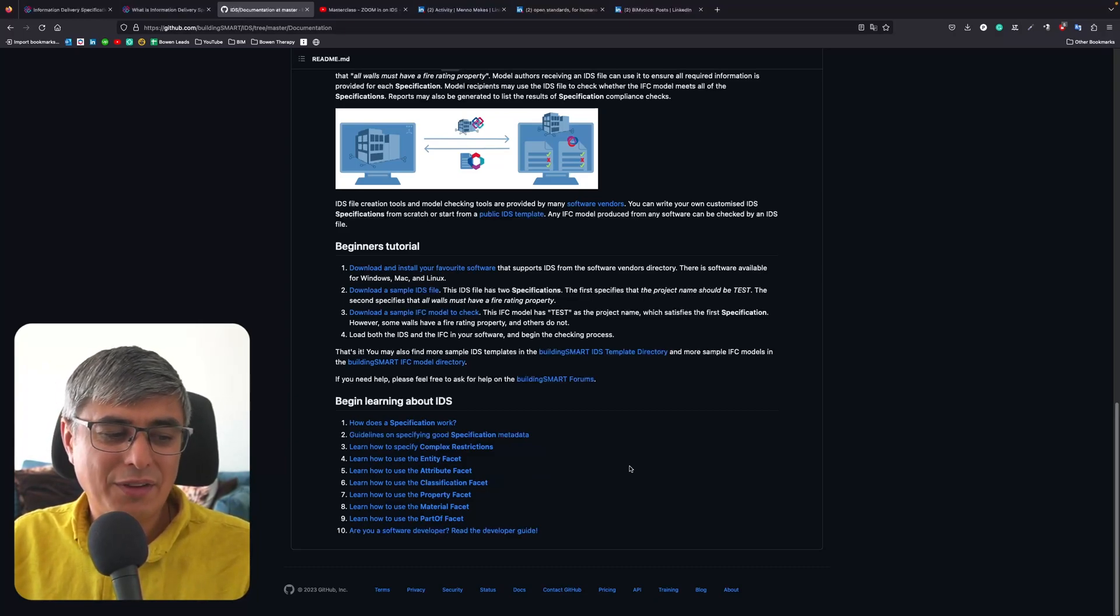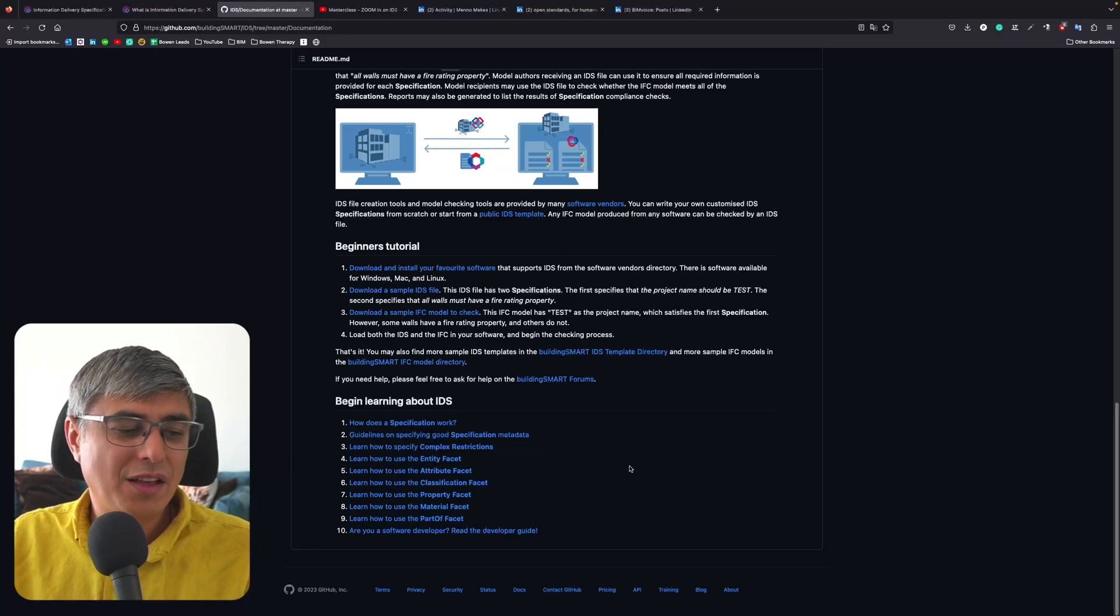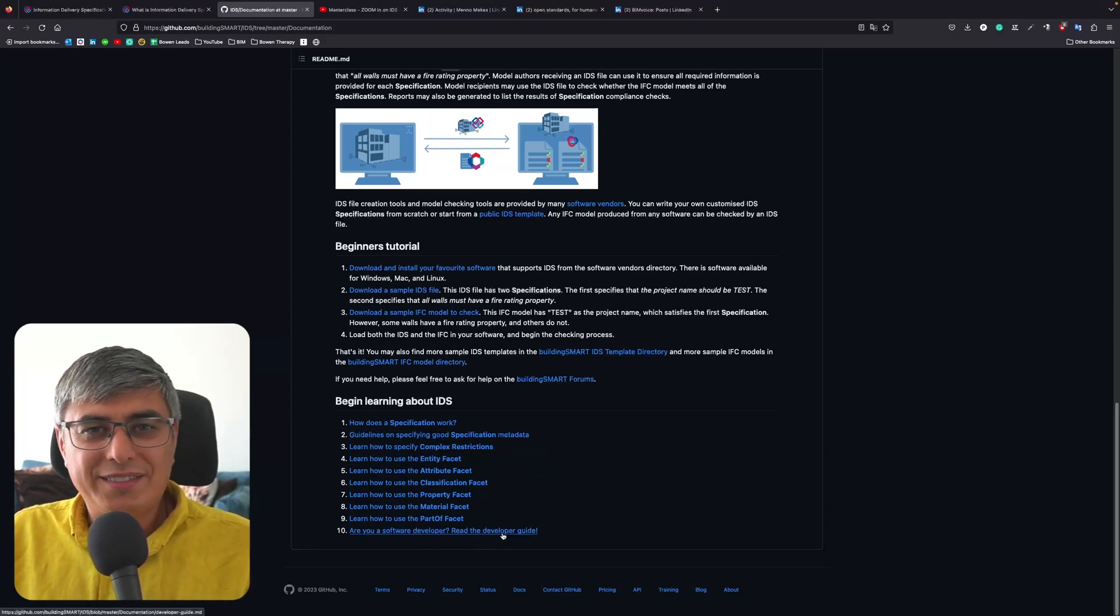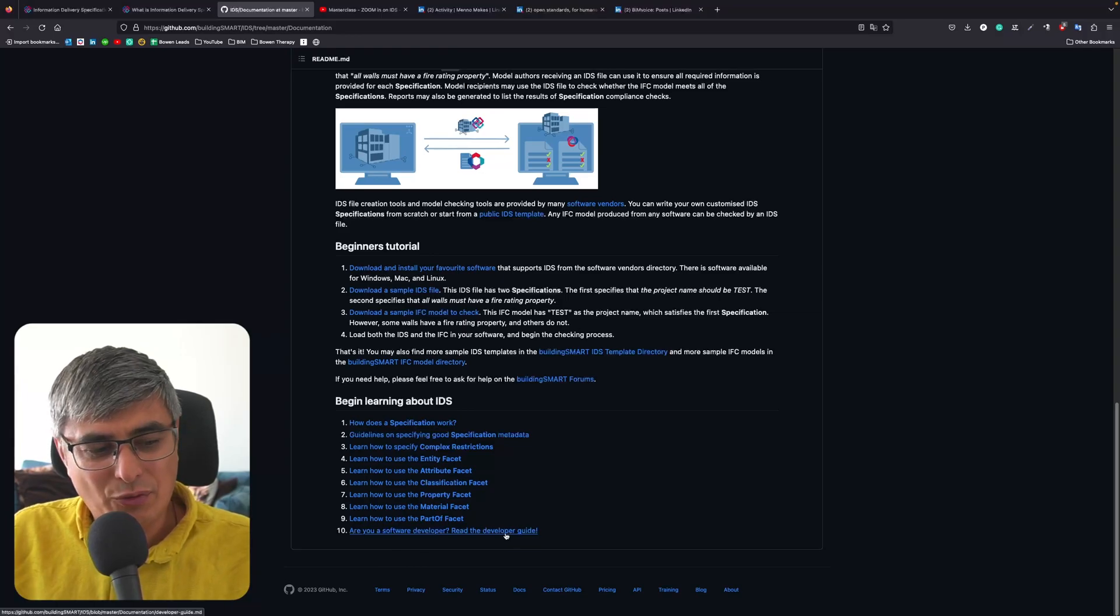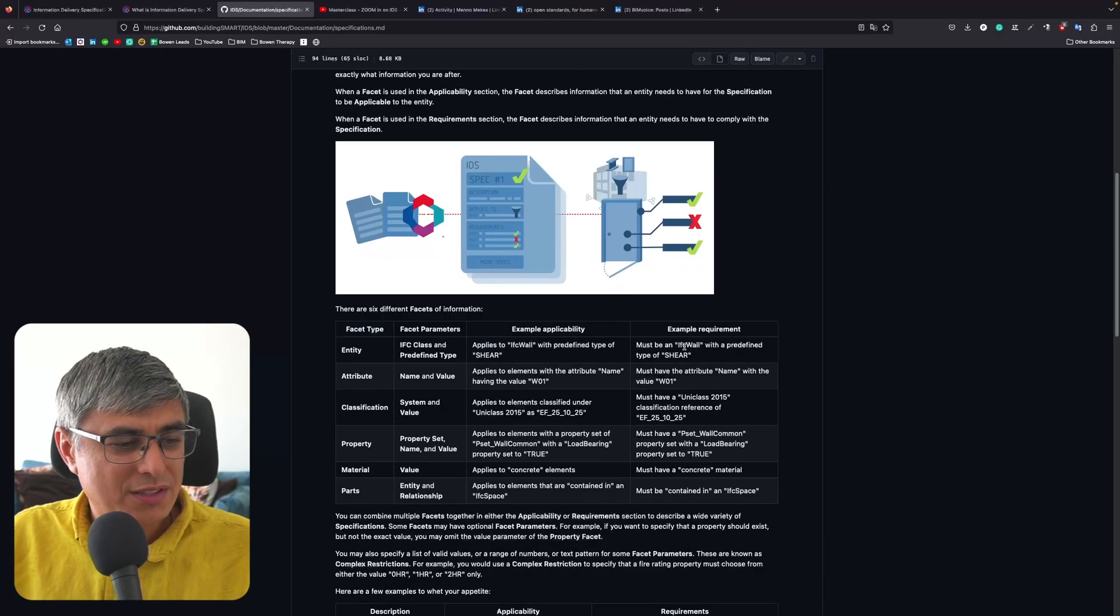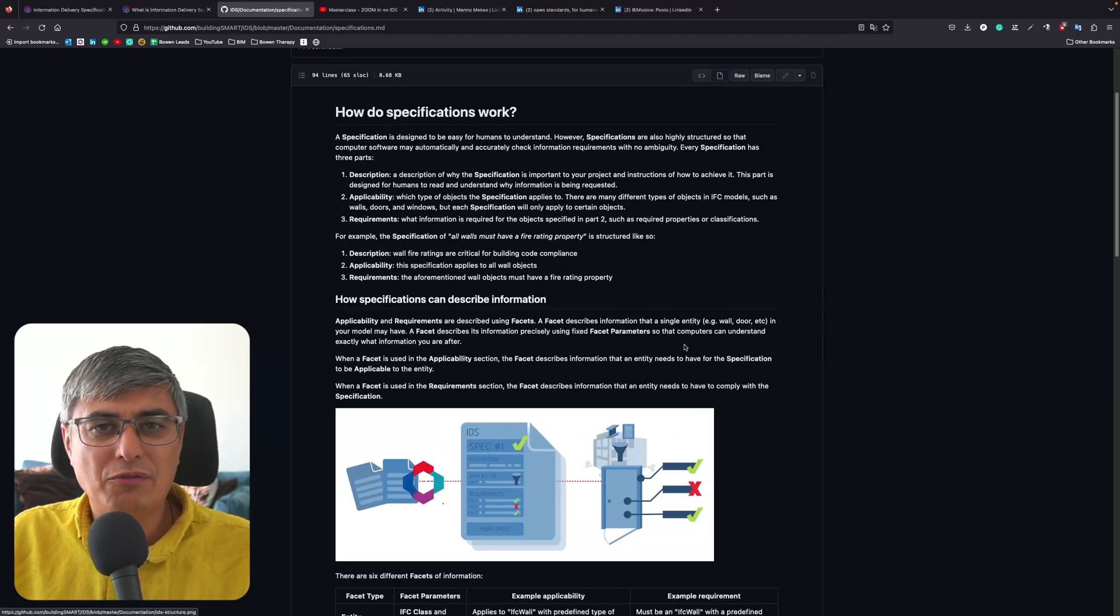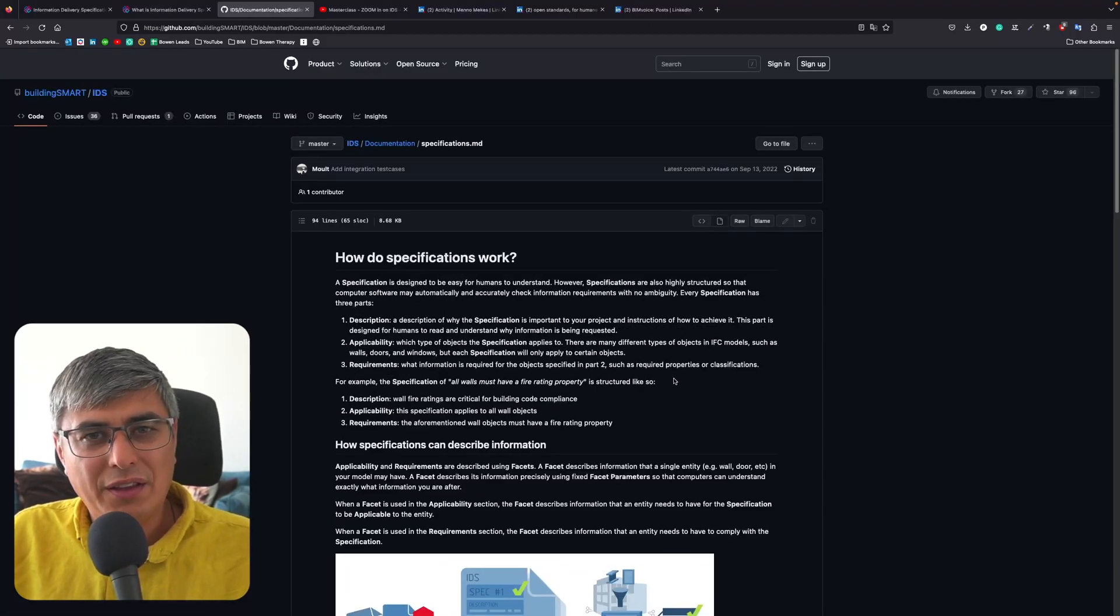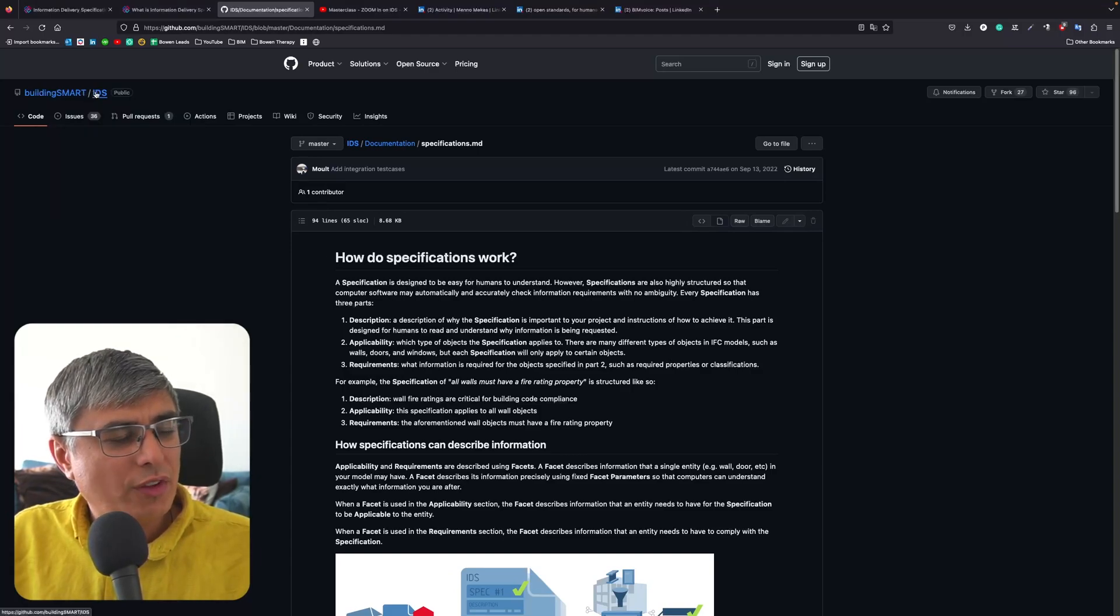There are six facets, and if you are a software developer, then there is a more advanced guide for you. I recommend you to go through all of this because this is very well written. You will not find anything else more comprehensive than this.